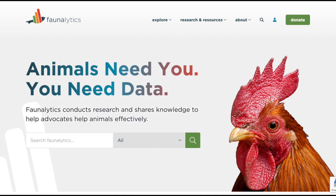Greetings everyone, and welcome to the new and improved Faunalytics.org, your go-to source for animal advocacy research, data, and insights. Let's dive into the new layout and discover how it can empower your advocacy.